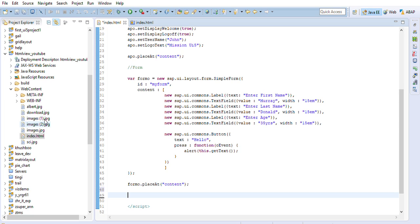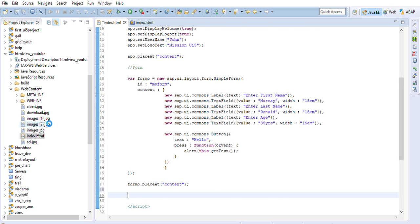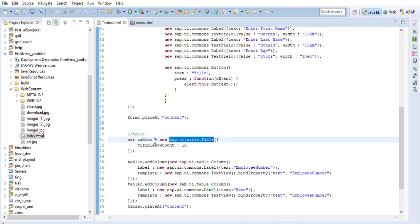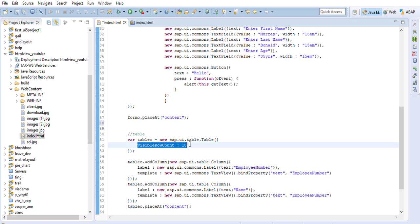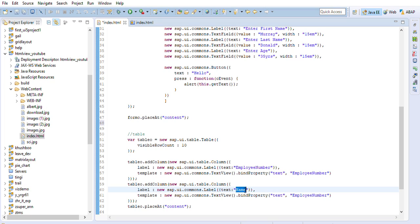Now, in order to save time, I've gone ahead and created another element — a table. I've taken a variable named 'tableO' and given its properties. The class is set, with a visible row count of 10. I've added two columns with two properties each: label and template. My first label is 'Employee Number' and my second column is 'Name'.